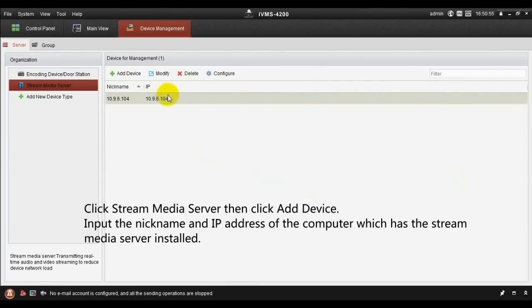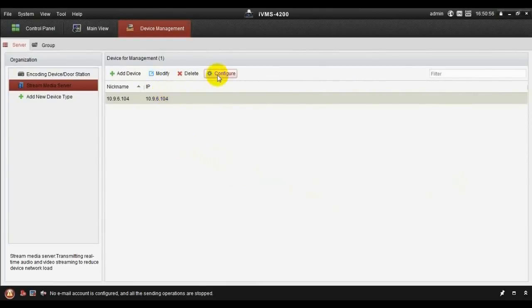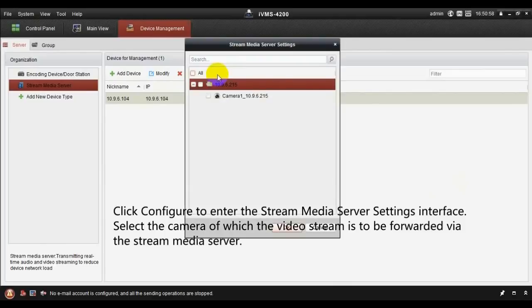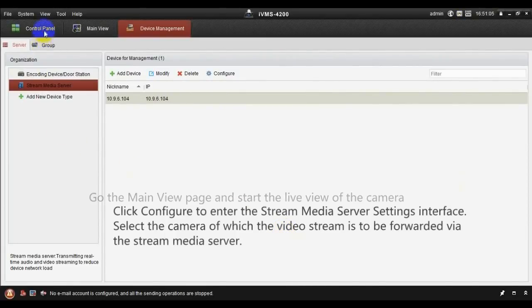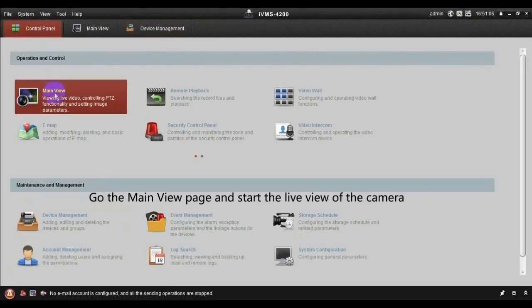Click Configure to enter the Stream Media Server Settings interface, then select the camera of which video stream is to be forwarded via the Stream Media Server.